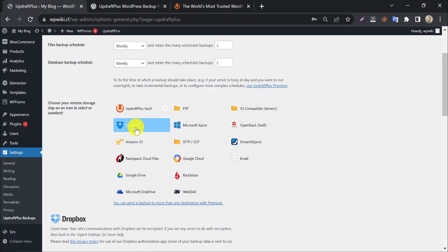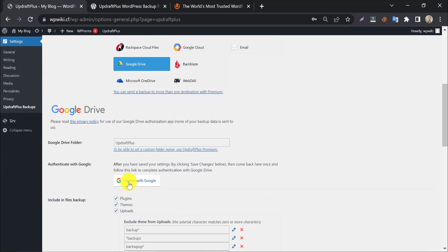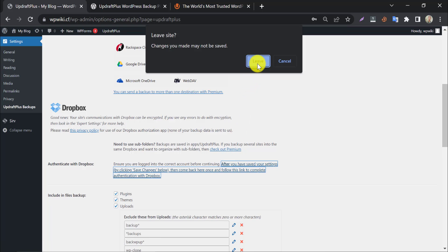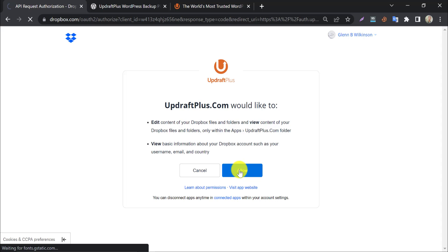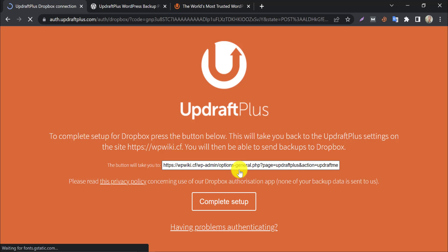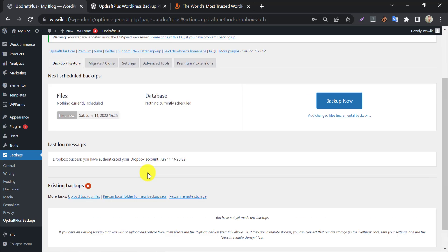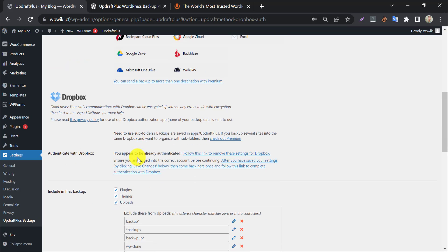Now choose the remote storage. Several options are available including Dropbox, Google Drive, OneDrive, and more. After selecting your choice, you must authenticate it with UpdraftPlus. I am authenticating with Dropbox here. After allowing access, it will redirect you to the UpdraftPlus website. Press Complete Setup. The authentication is now done.